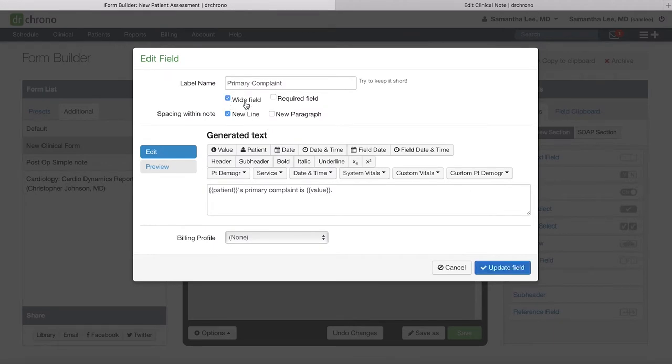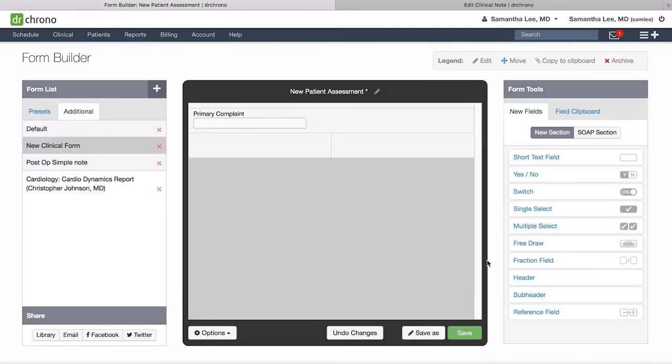This will have your short text box stretch across the two columns and give you a larger text box to type into as you're writing up that clinical note. Hit Save.